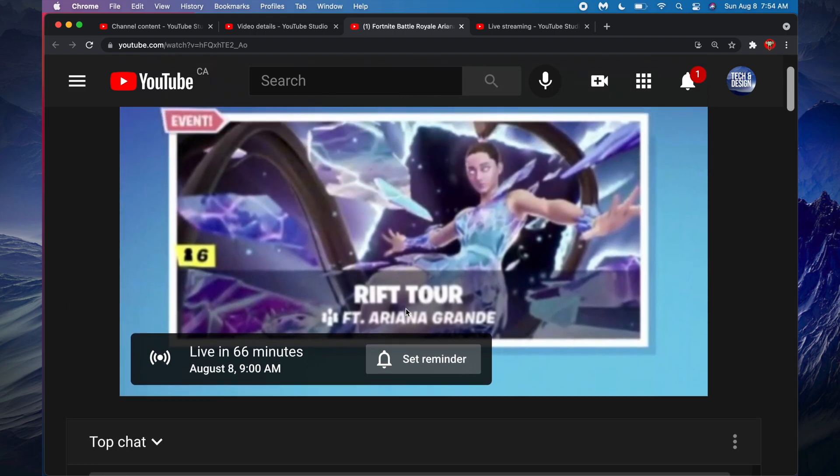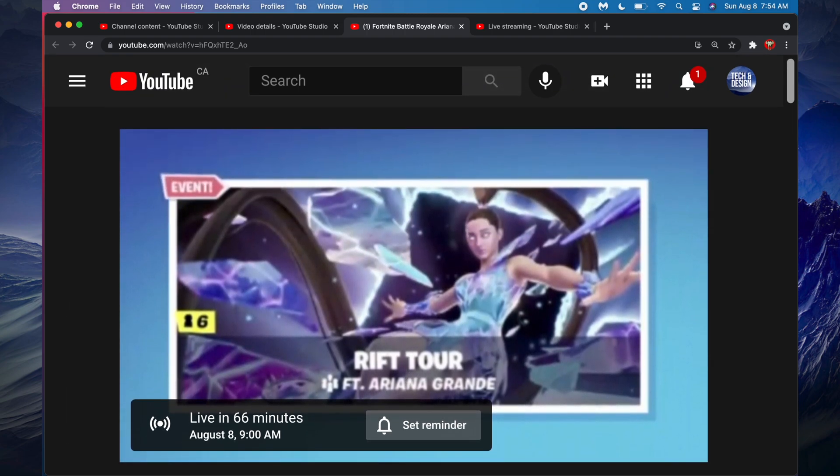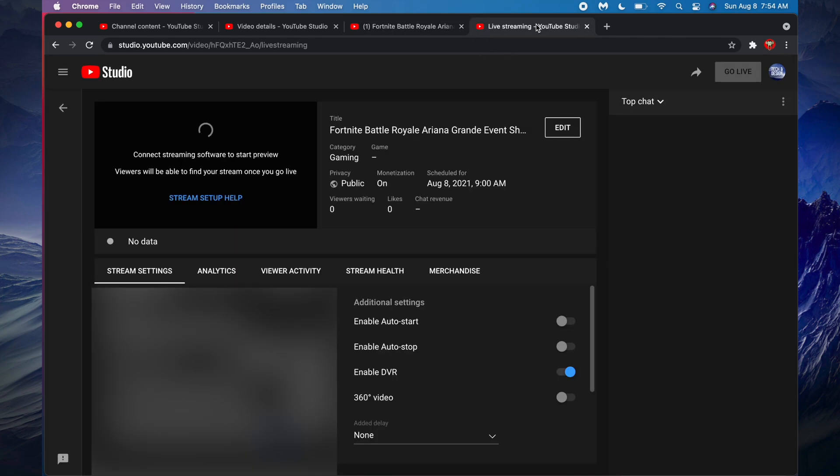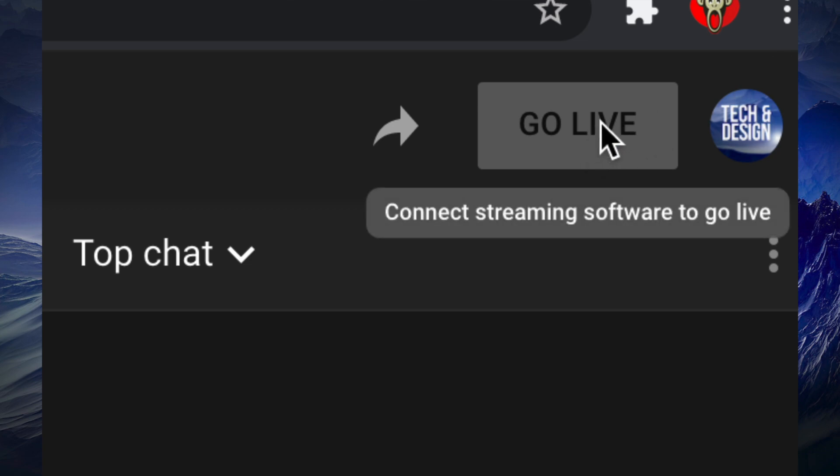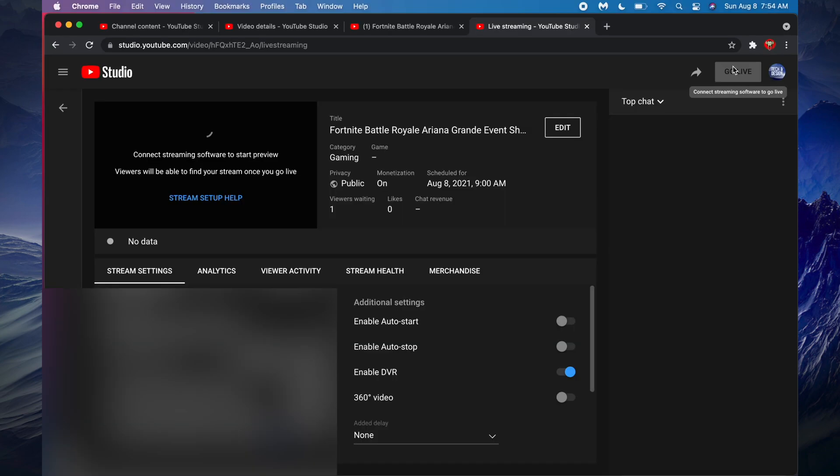So that's how you can schedule a stream. If anybody goes to this link, that's all they're gonna see, and it's not just gonna start by itself. You will have to start it yourself. So once you're ready to start your live and it's time, it says Go Live, you will be able to click on it. Obviously